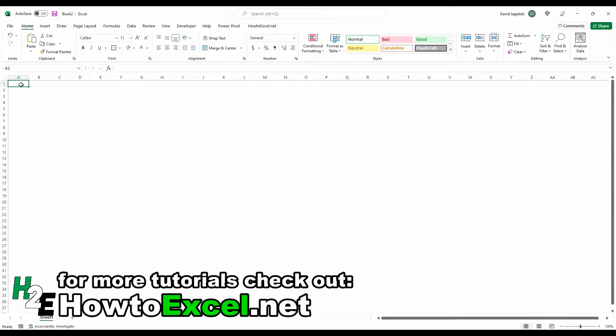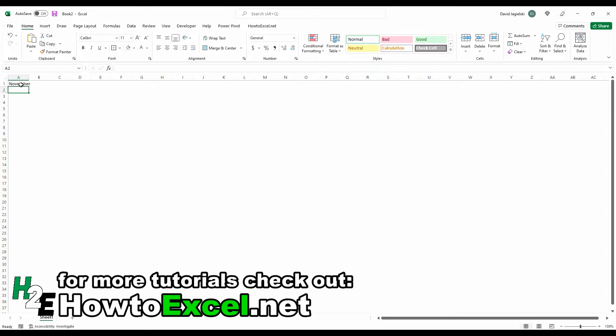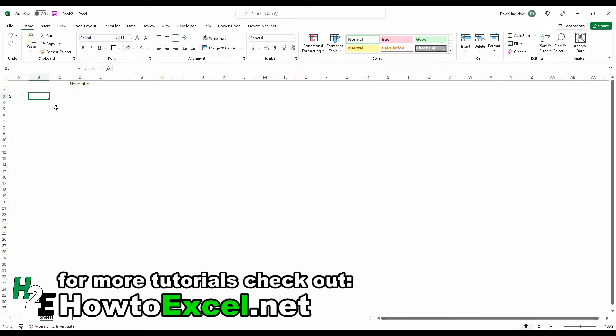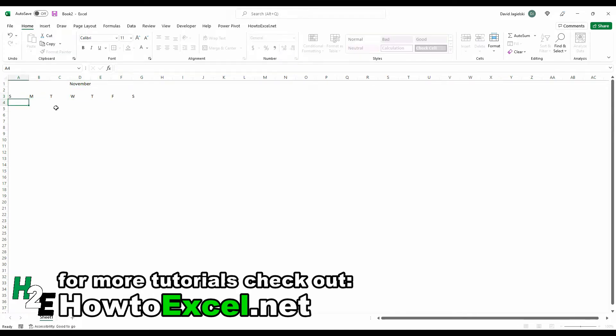I'm going to start by entering the current month and spreading this across seven columns, one for each day of the week. Sunday, Monday, Tuesday, Wednesday, Thursday, Friday, and Saturday.